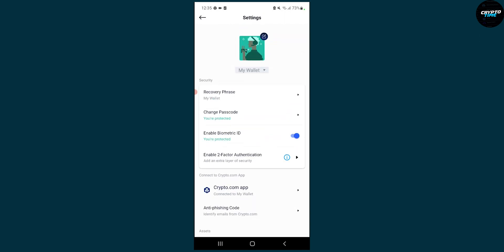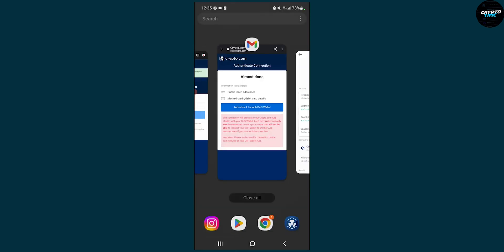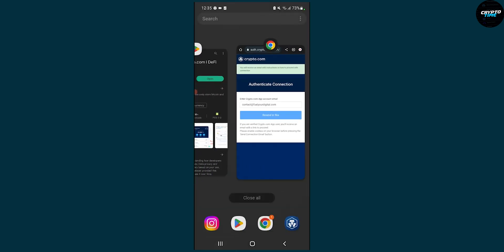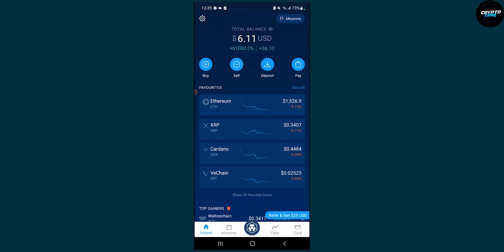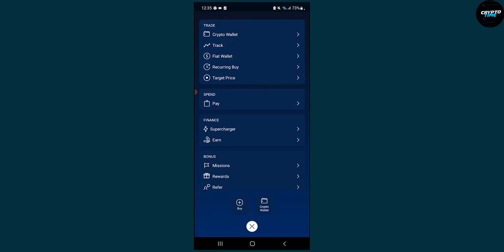Now the second thing we have to do is go to our crypto.com application or wallet here. Then what we have to do is click on the middle button right here.